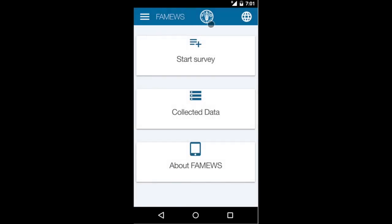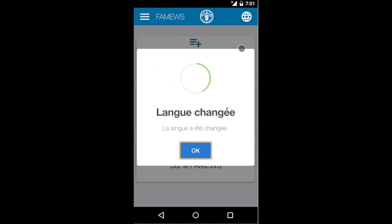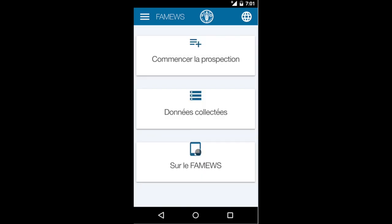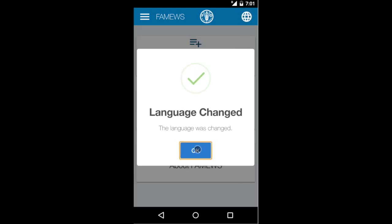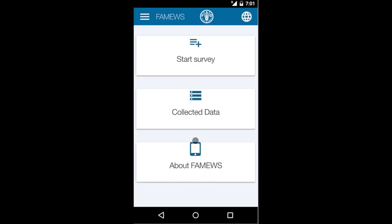If we go to the home page, we can also change the language — in this case from English to French, and now everything is in French. For our video we'll go back to English. The three main components of the app are: About FAMUS, Collected Data where the data is stored in the app, and Start Survey where we actually collect the data.